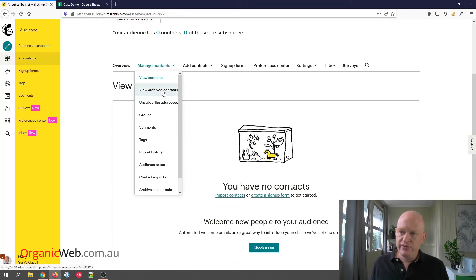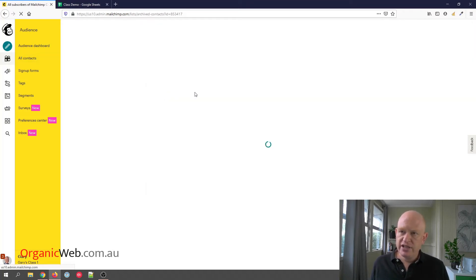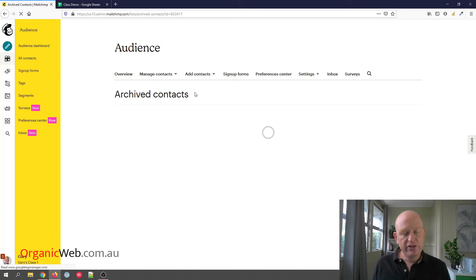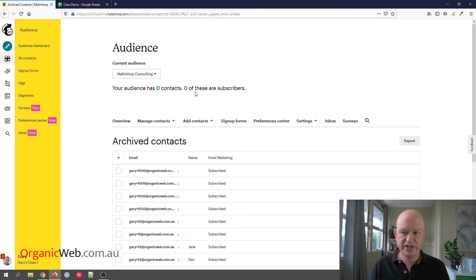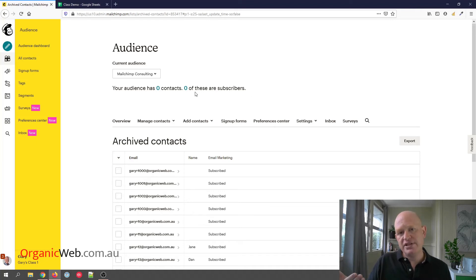But if I go into View Archived Contacts, all the people are there. So I'm not being charged by Mailchimp for these people, so it doesn't cost me anything in this case, but their reporting data will be kept.